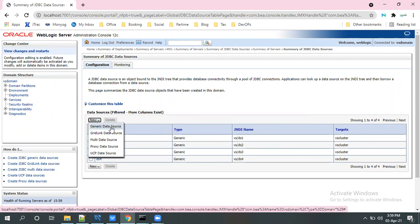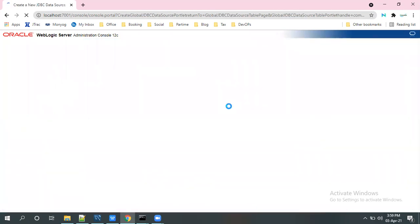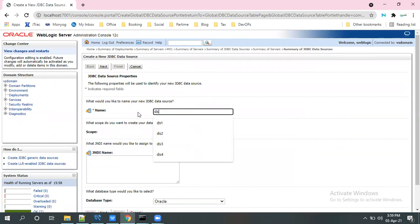Click on new and go to the generic data source. And then give the name of the data source here. Here DS5, you can give. That's your wish.